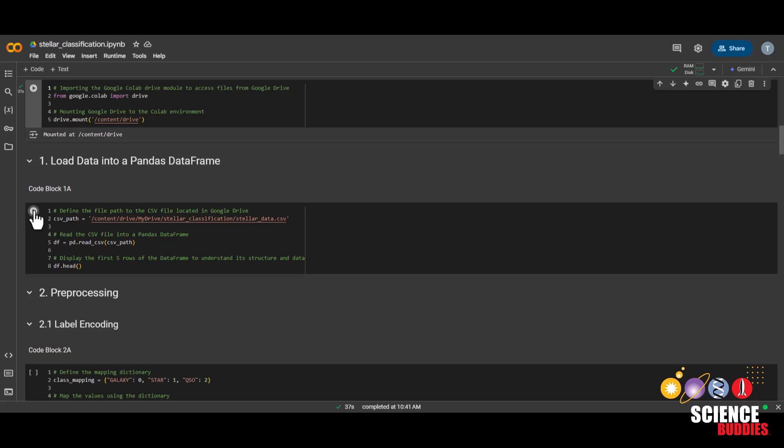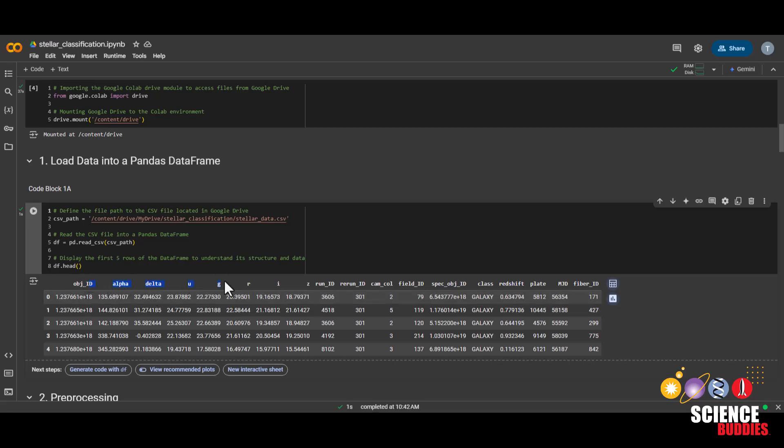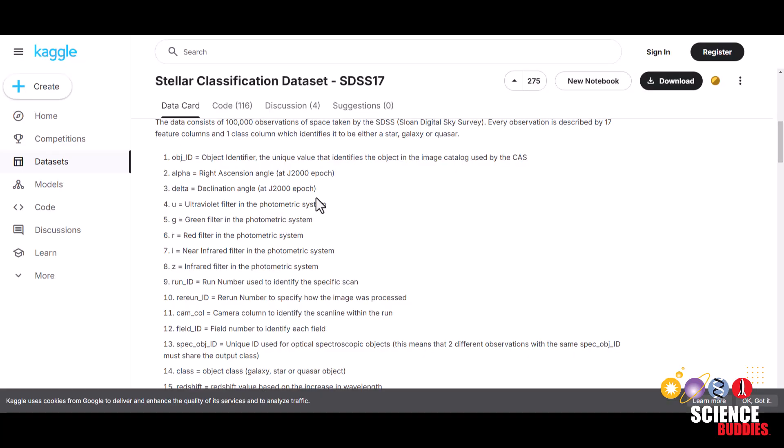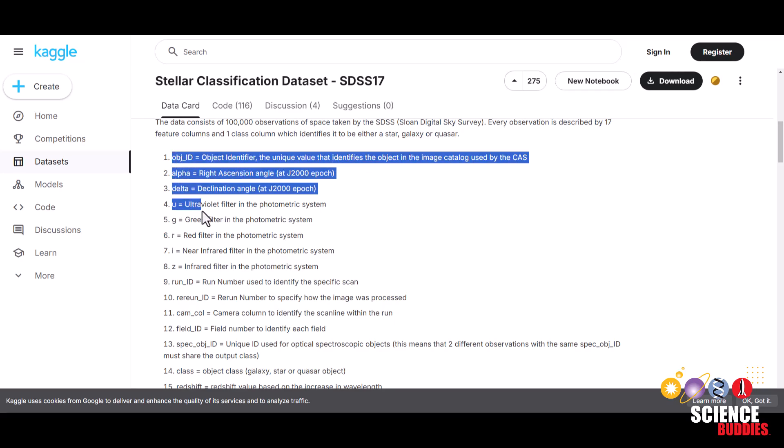Now, we'll load the data into a pandas data frame. We can see the data populated here, and this is the column that we'll be predicting, called class. For a more in-depth explanation for what each of these columns mean, check out the Kaggle page for this dataset, which is also linked in the project page.